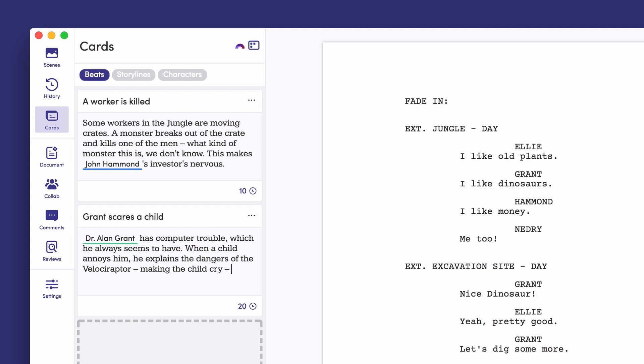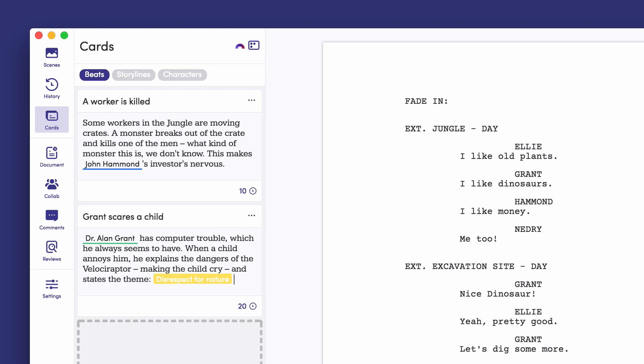On any given card, you can make reference to other cards by typing a hash. This connects them and visually establishes a relationship between different elements in your story.